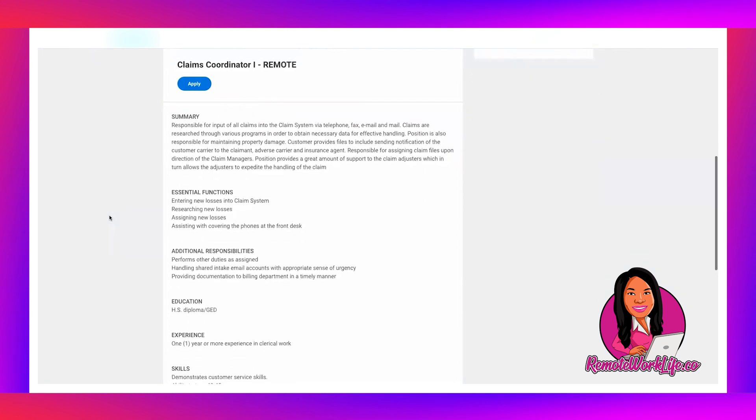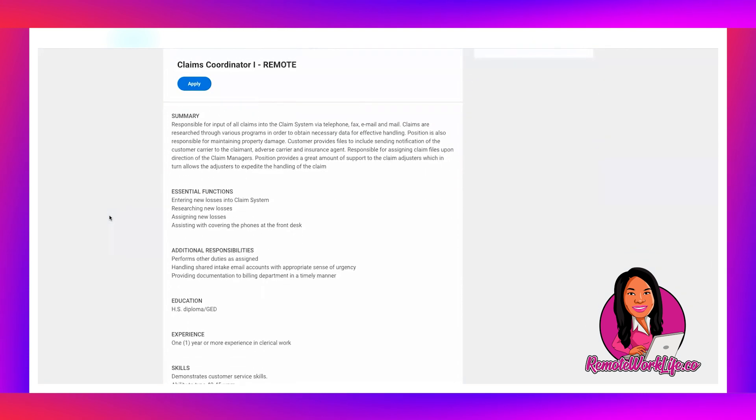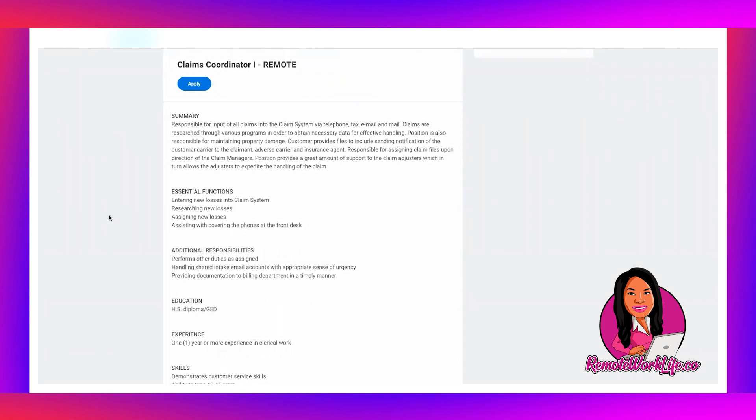So you know if you're already working there they have a process for how you would apply to this role, but that doesn't apply to most of us. So it says summary: Responsible for input of all claims into the claim system via telephone, fax, email, and mail. Claims are researched through various programs in order to obtain necessary data for effective handling. Position is also responsible for maintaining property damage customer provides files to include sending notification of the customer carrier to the claimant, adverse carrier, and insurance agent. Responsible for assigning claim files upon direction of the claim managers. Position provides a great amount of support to the claim adjusters, which in turn allows the adjusters to expedite the handling of the claim.